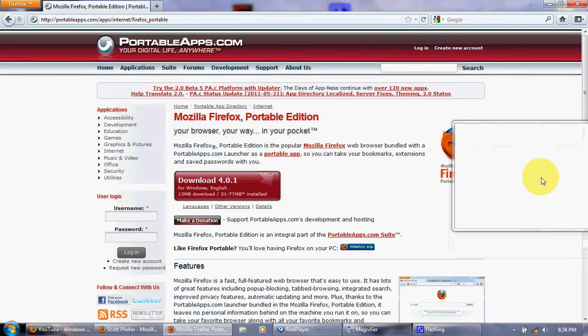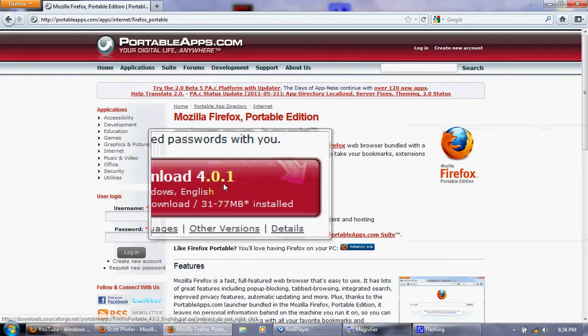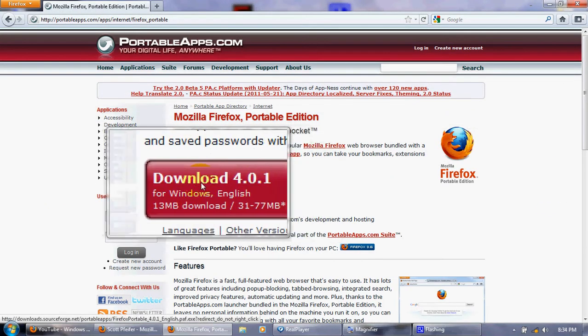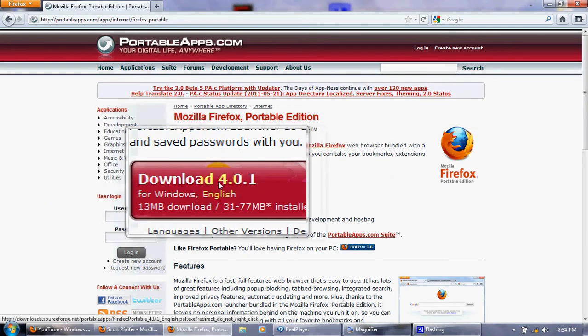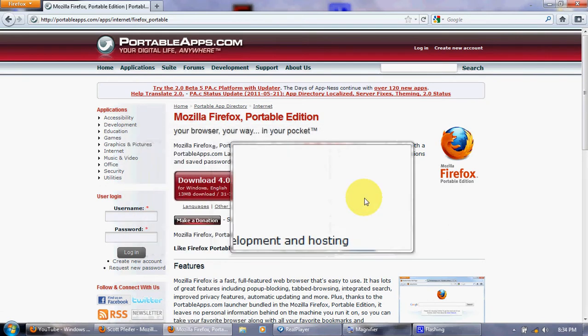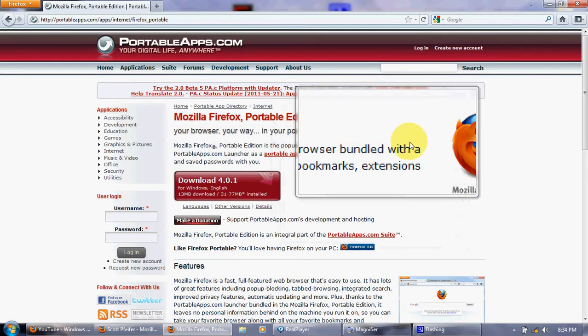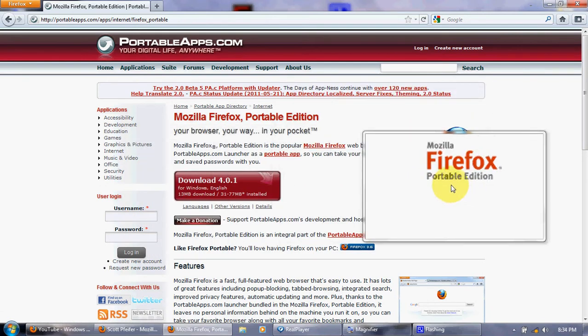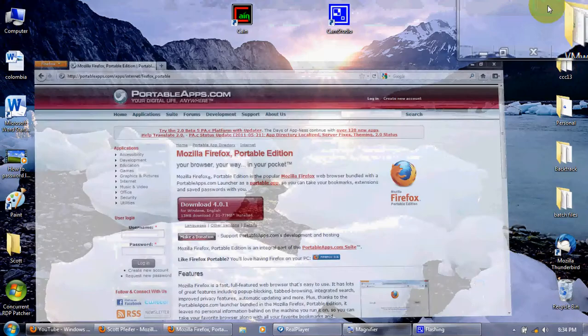And you're going to go all the way down right here, and then you're going to click on download, and then you're going to download it to your flash drive.